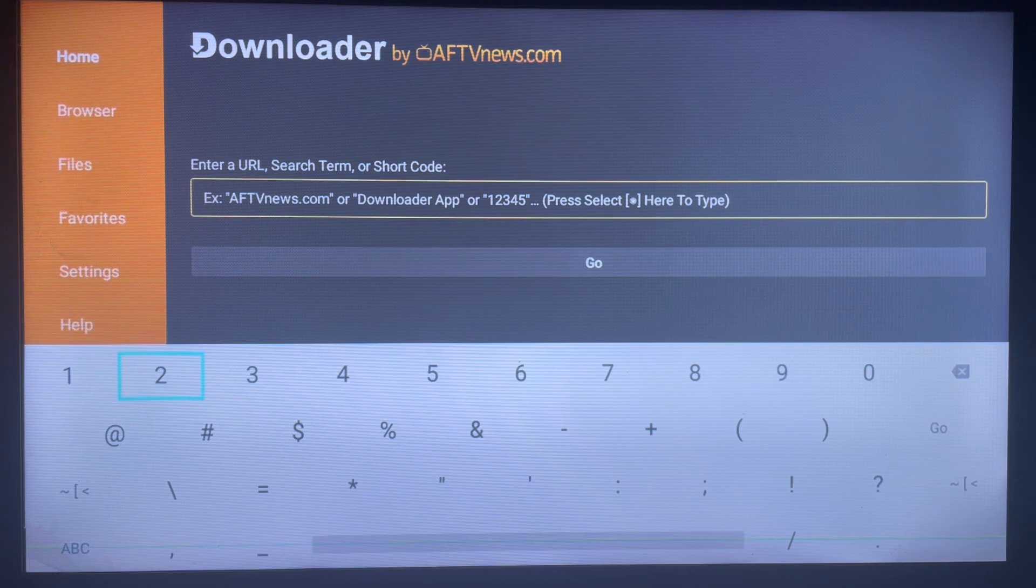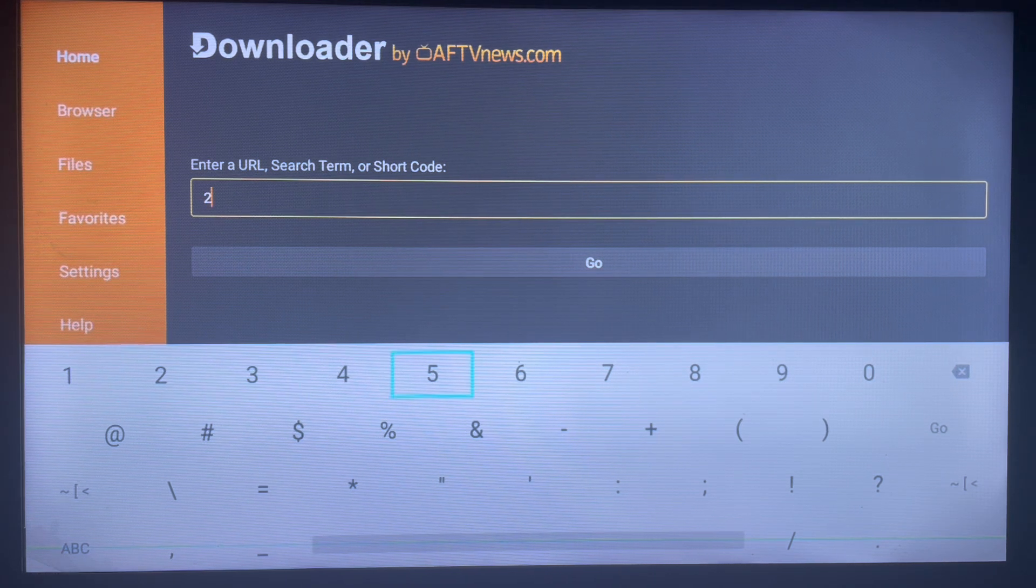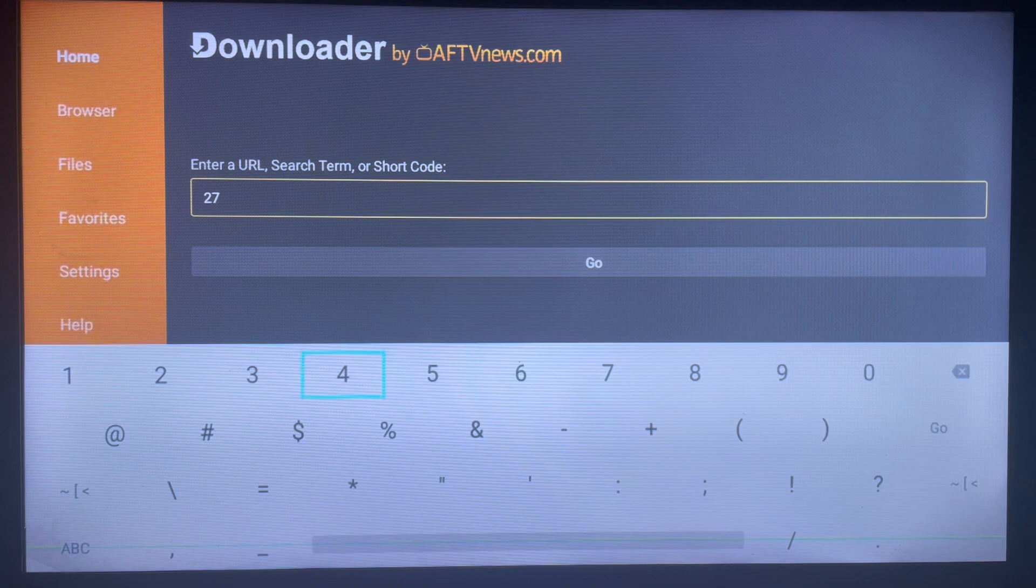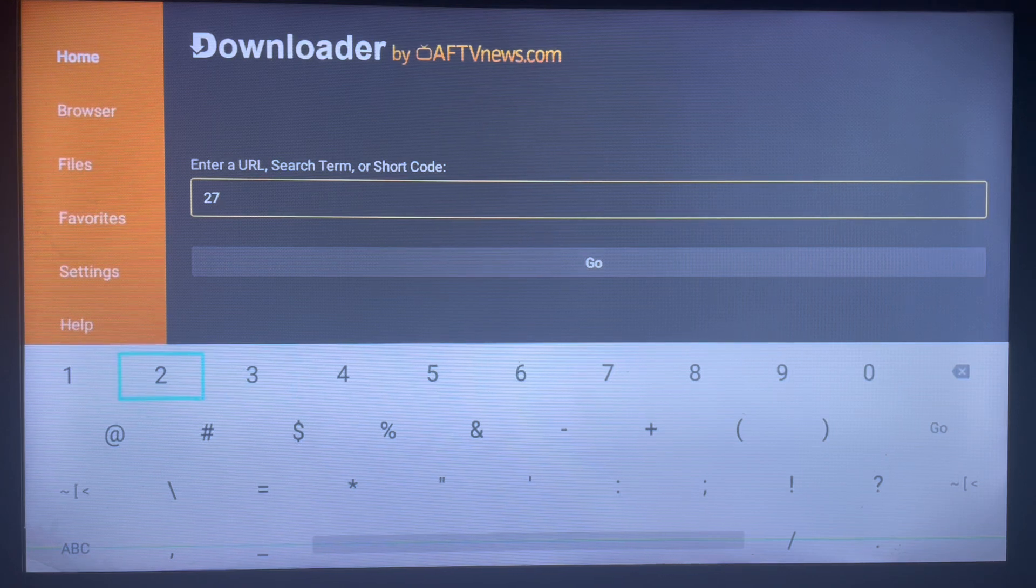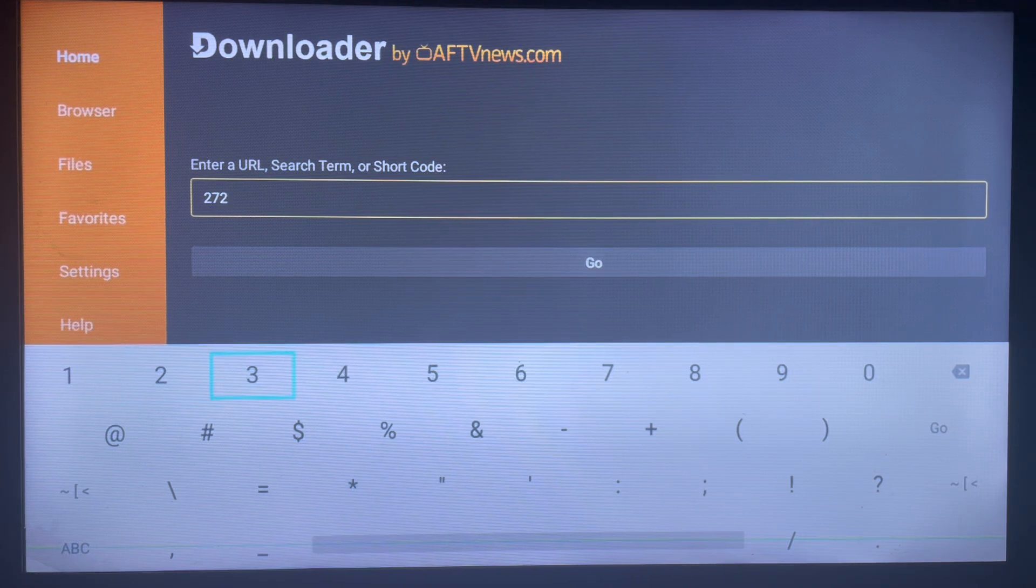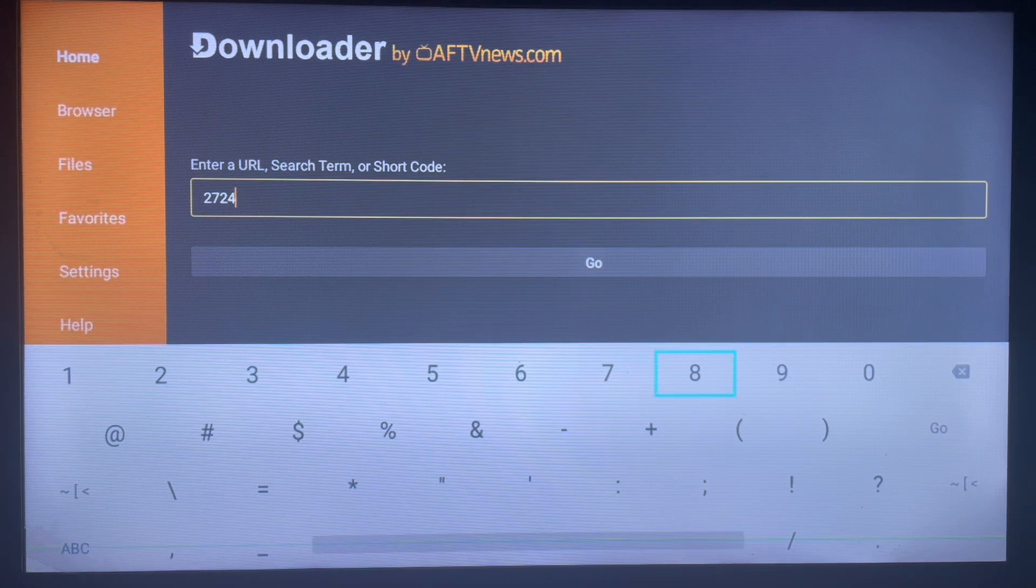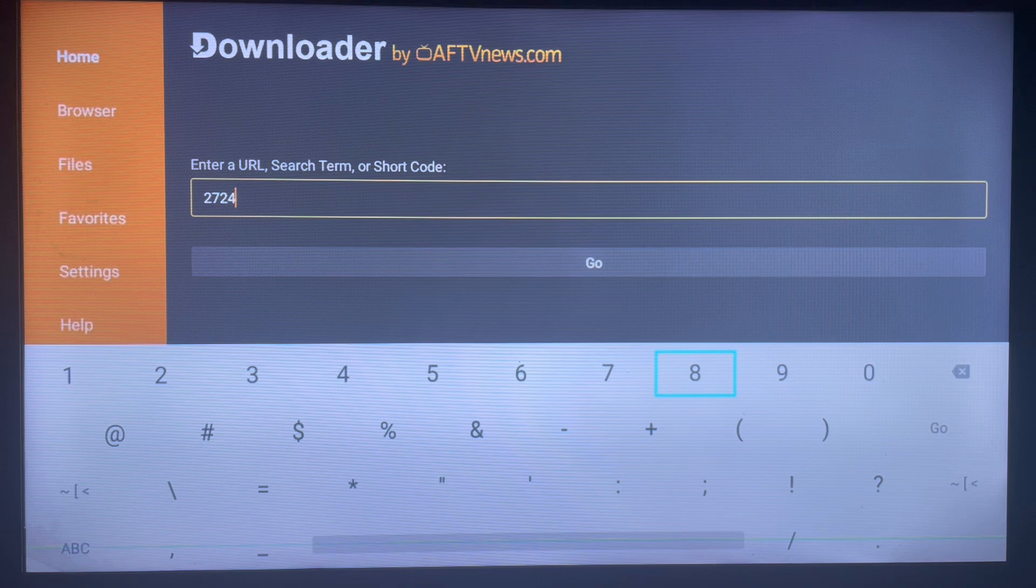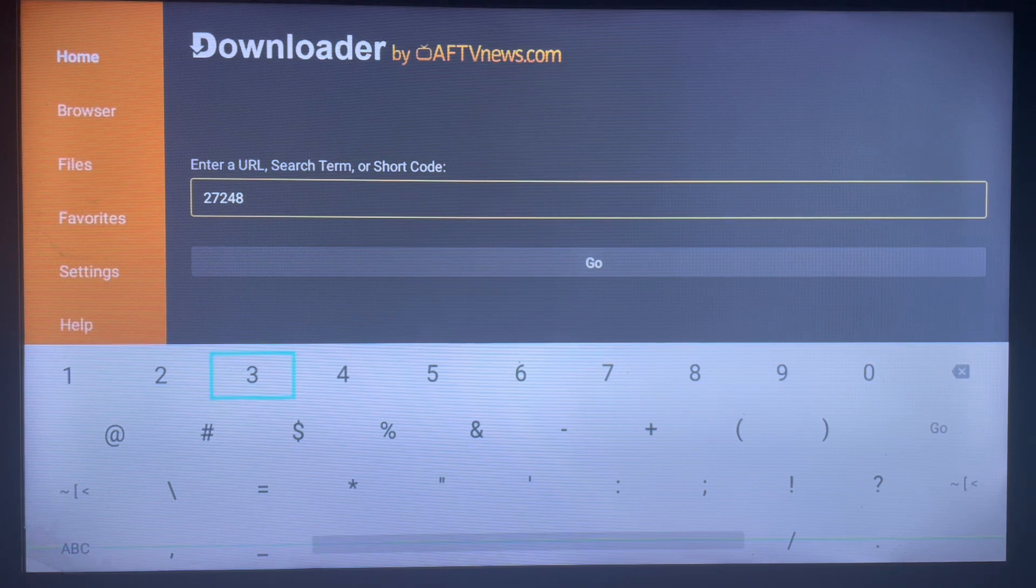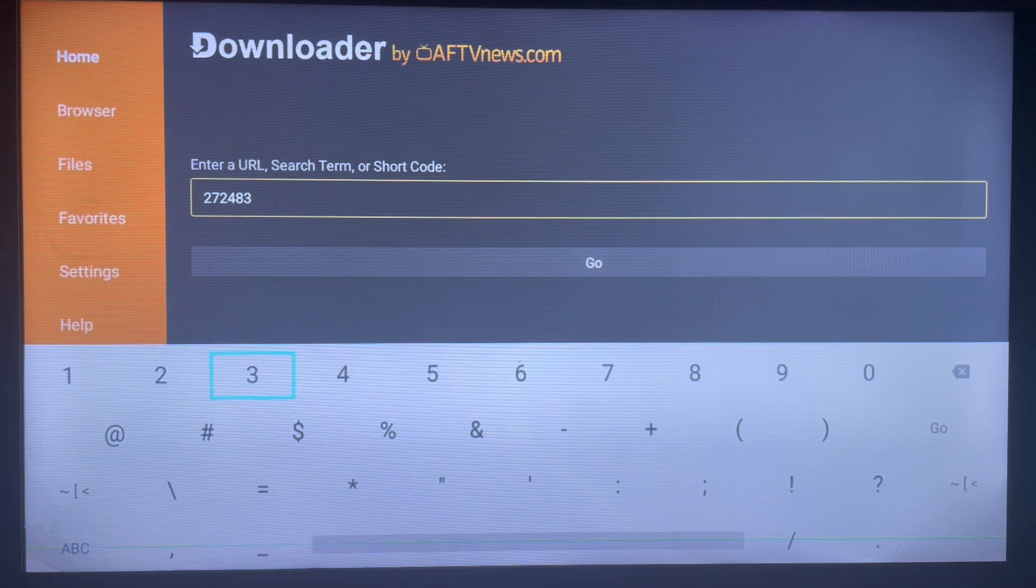The code is 272483. So how does this code work? This code works in such a way that once you type it in and search, it's going to go straight to the particular application you're searching for. In this case, it's TV Mate player.